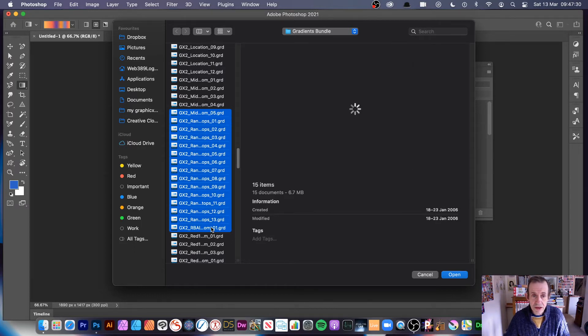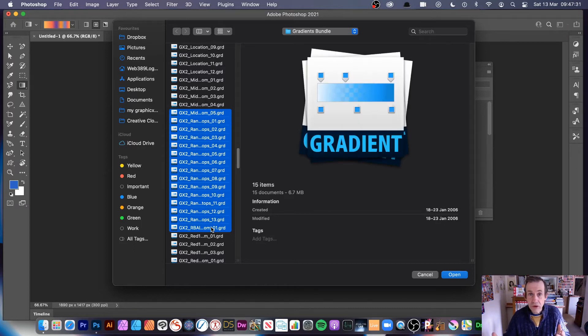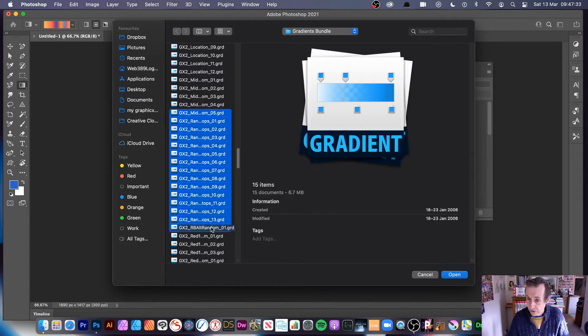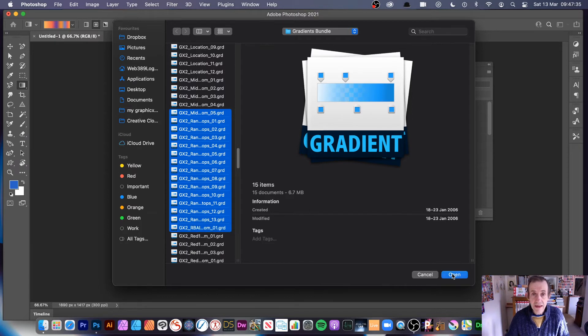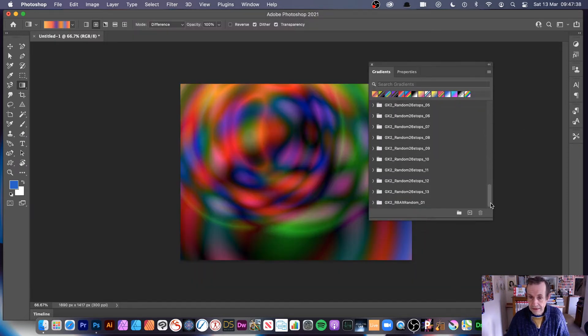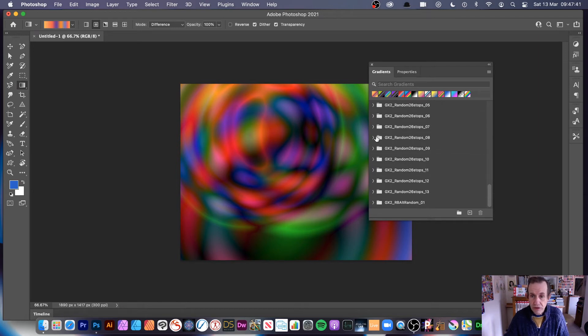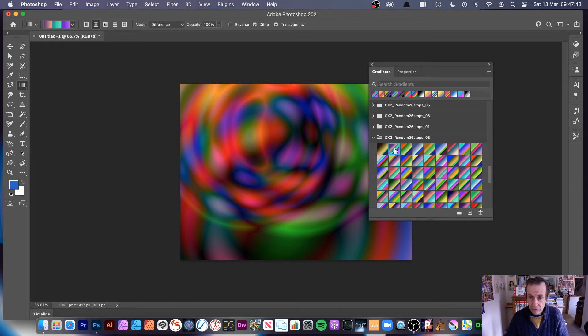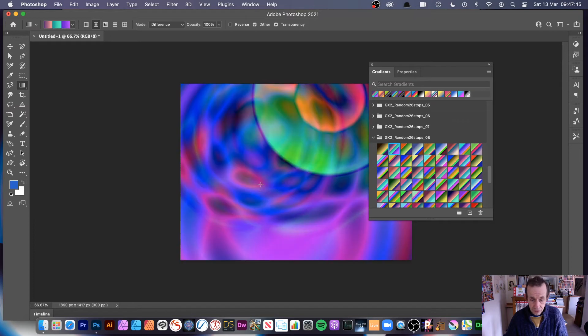Select all those GRD files, as many as you want - 10, 15, 20, 30, whatever - and click Open. Once you've done that, they will be added to this panel as groups. You can see the gradients there and you can then apply them.